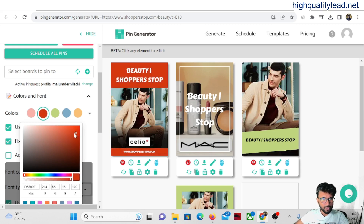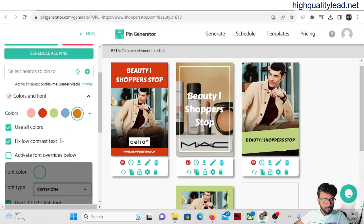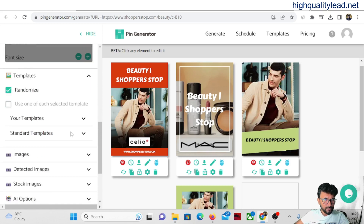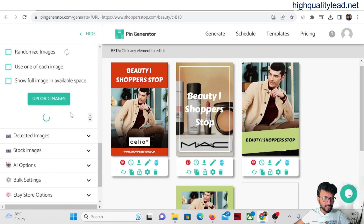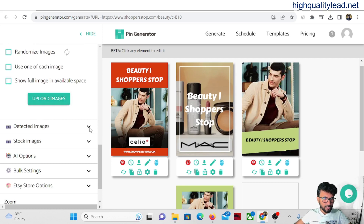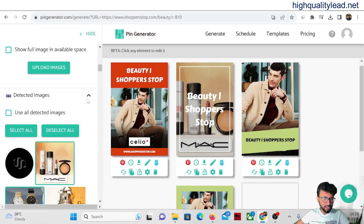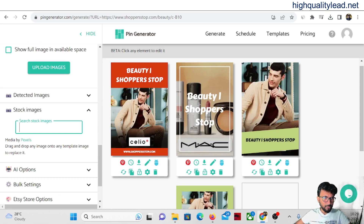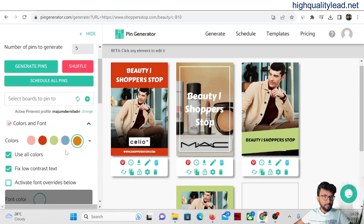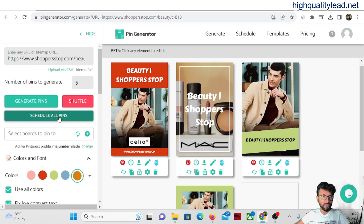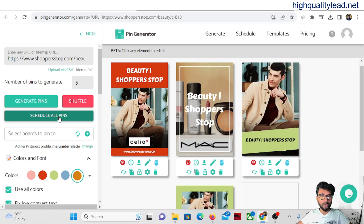You can select which detected images to use, change colors and fonts, randomize templates, upload your own images, use stock images, or use AI options. Bulk setting options are also available. Connect your Pinterest account inside Pin Generator and you can directly schedule and publish all the pins to your Pinterest account without going inside Pinterest manually.